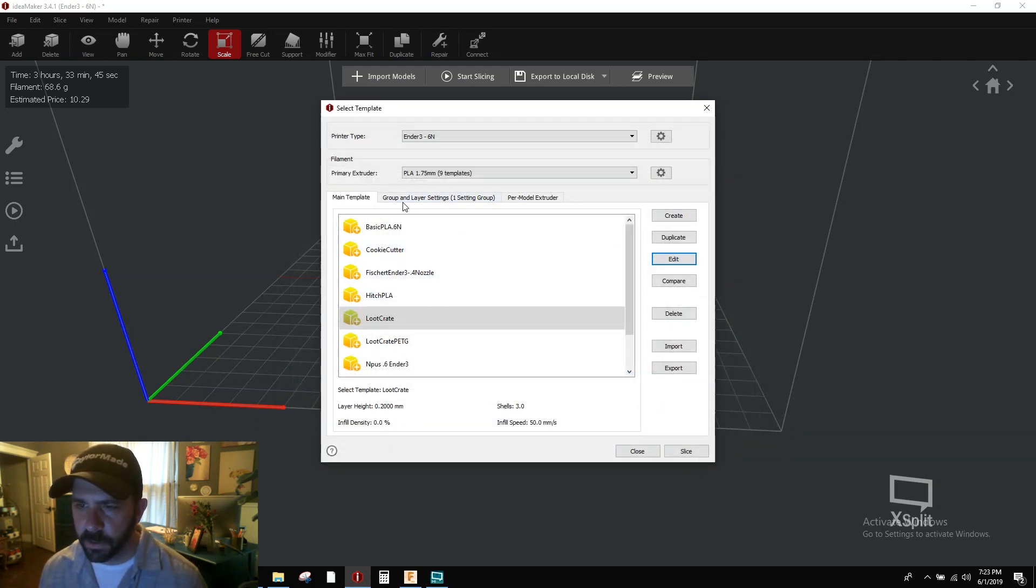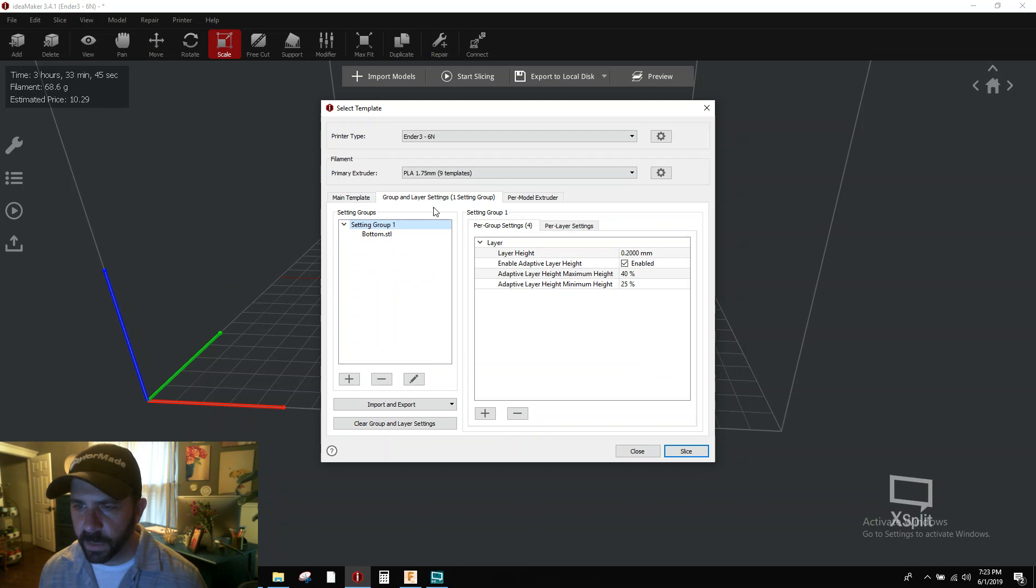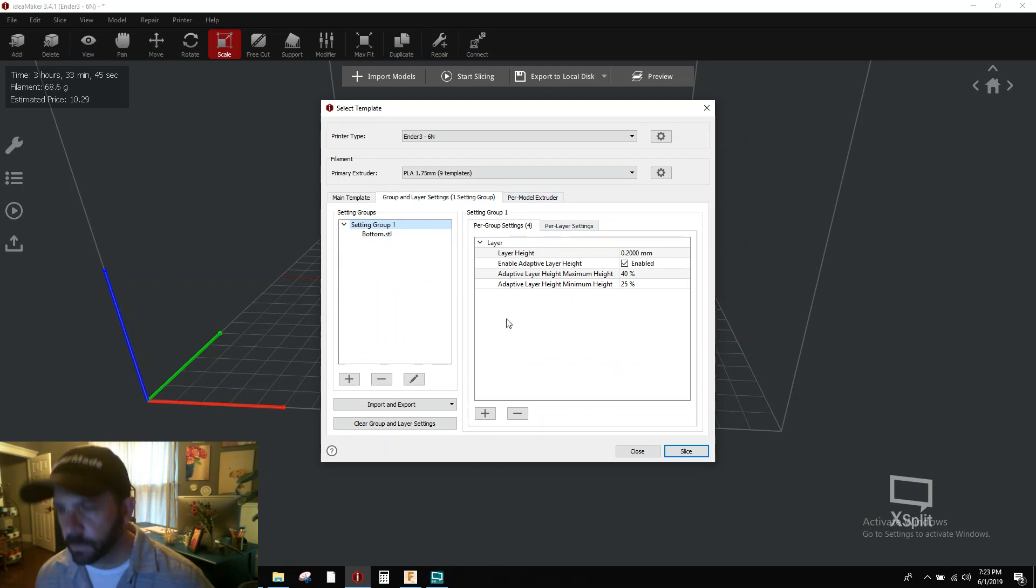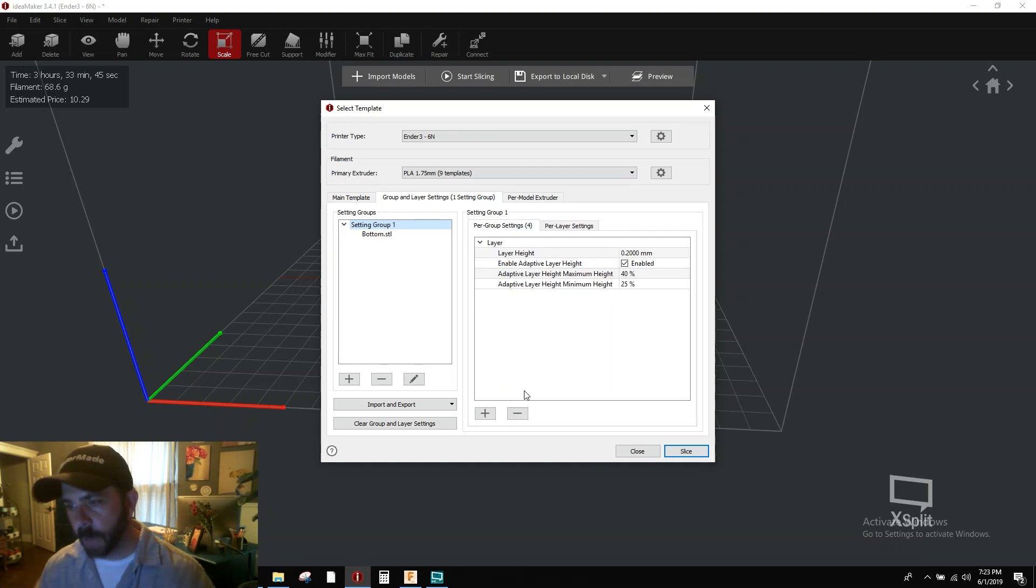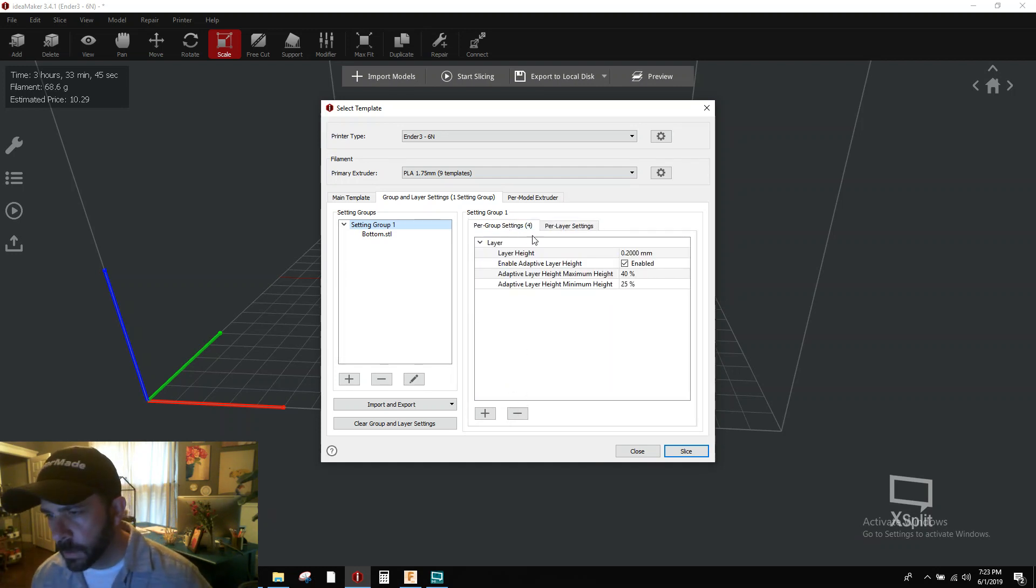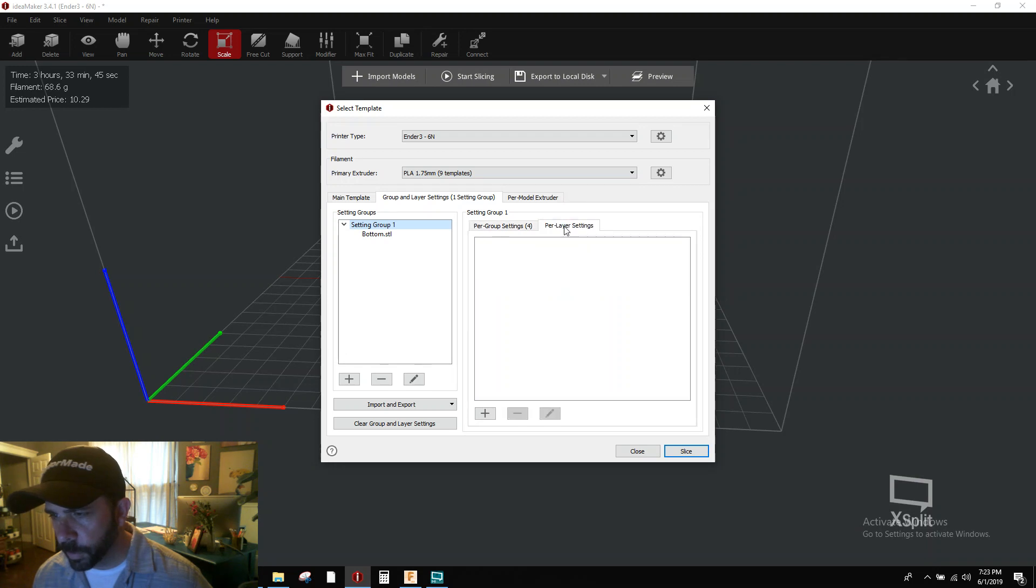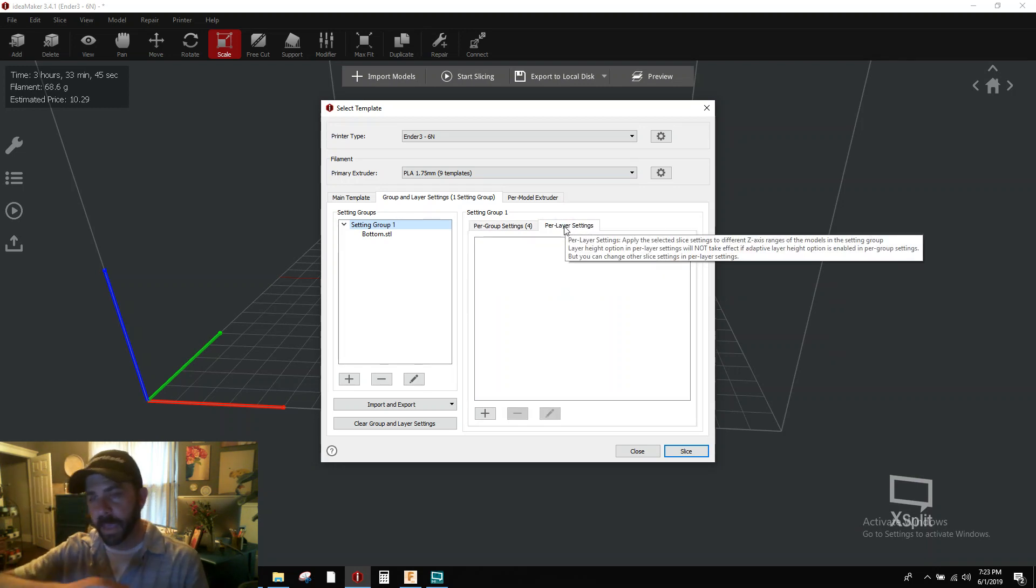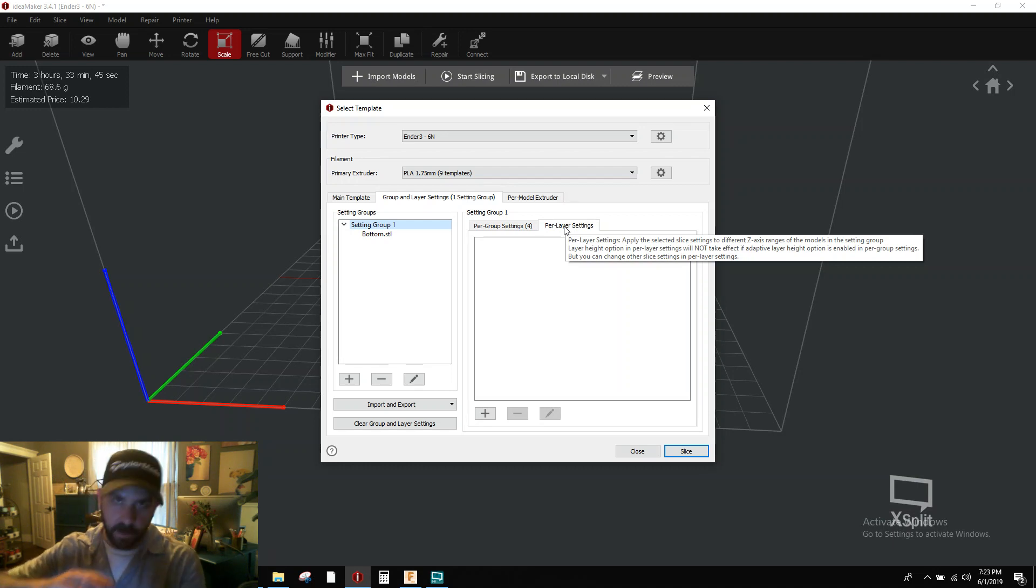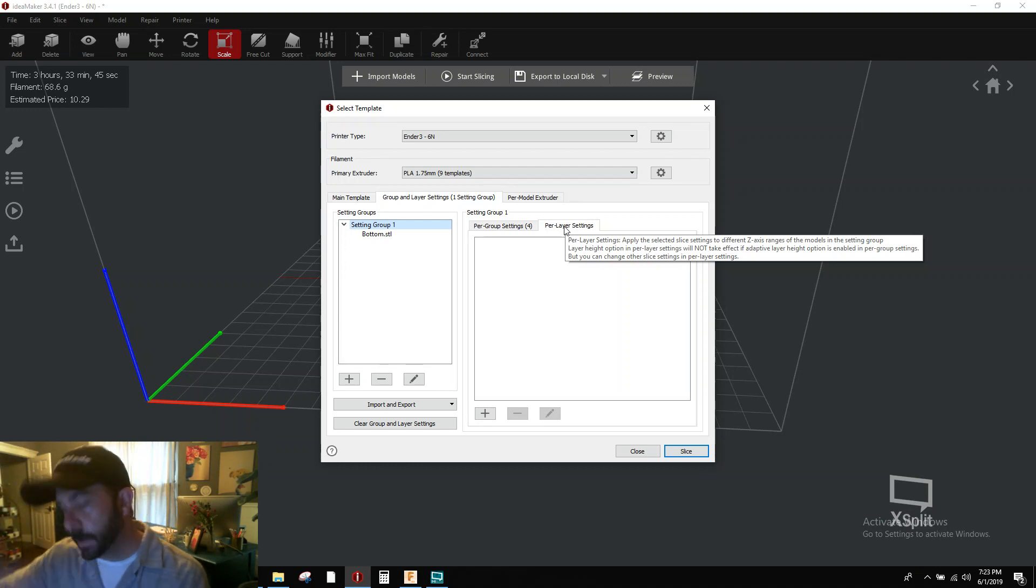Then you're going to go to this group and layer settings. On the group, you want to add a couple of things. On the group tab, you've got a per layer setting and a per group. Your model is your group, versus your per layer, which is no matter what layer on my bed, you're going to apply a global change from X layer to Y layer.